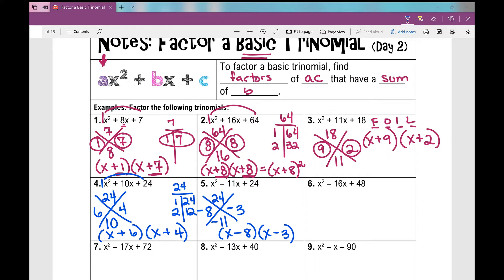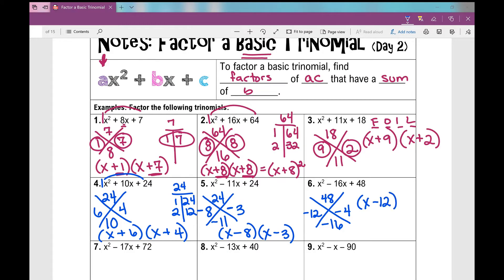Going on to number 6: factors of 48 that have a sum of negative 16. You can pause and practice finding those factors. Those numbers are negative 12 and negative 4, because negative 12 times negative 4 is 48, and negative 12 plus negative 4 is negative 16. So my factors are x minus 12 times x minus 4.